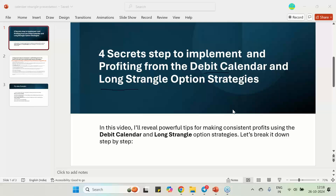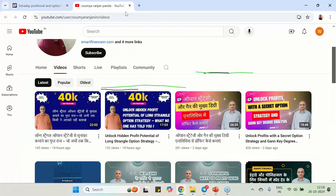These two strategies look very simple. Many of you will be knowing the strangle strategy and the debit calendar strategy. But normally if you do not implement them properly, it lands in losses. In this regard I have already released four videos — the first on 24th October in English and Hindi editions, and yesterday two more videos on the long strangle in English and Hindi. You can visit my YouTube channel to get them.